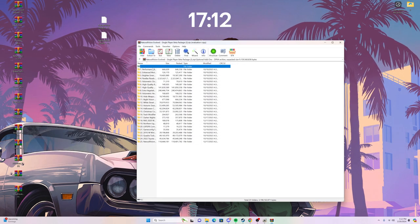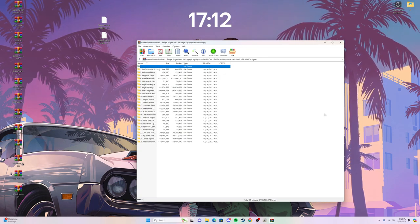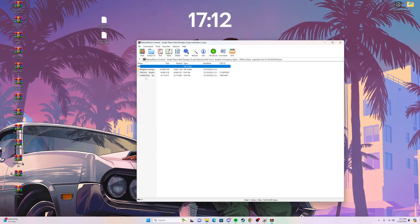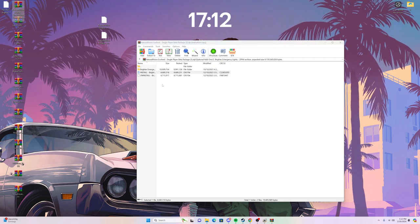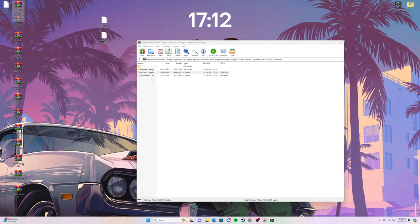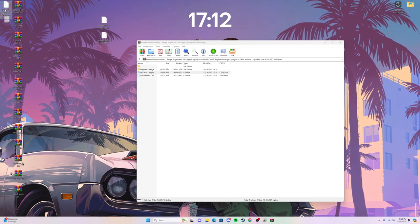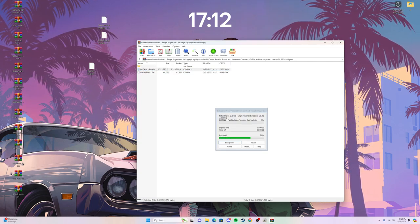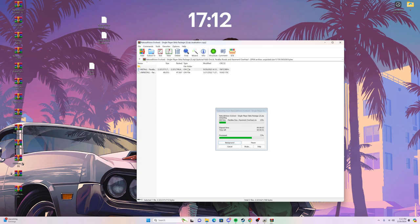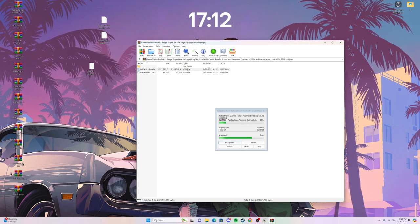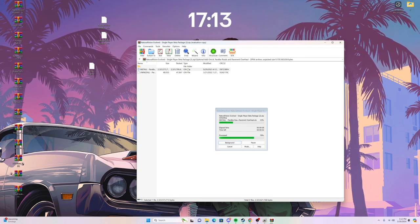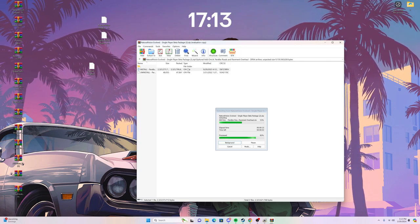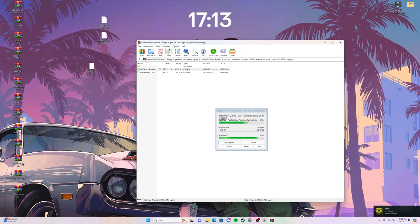There are optional add-ons you can install. One is a performance boost if you don't have a good PC and can't run the graphics mod well. I always get Brighter Emergency Lights — I want them super bright so I can see them, especially during the daytime. I also use the Parallax Roads. Whatever optional add-ons you want to use, just bring them over to your desktop and I'll show you how to install them. I'll speed run this part.